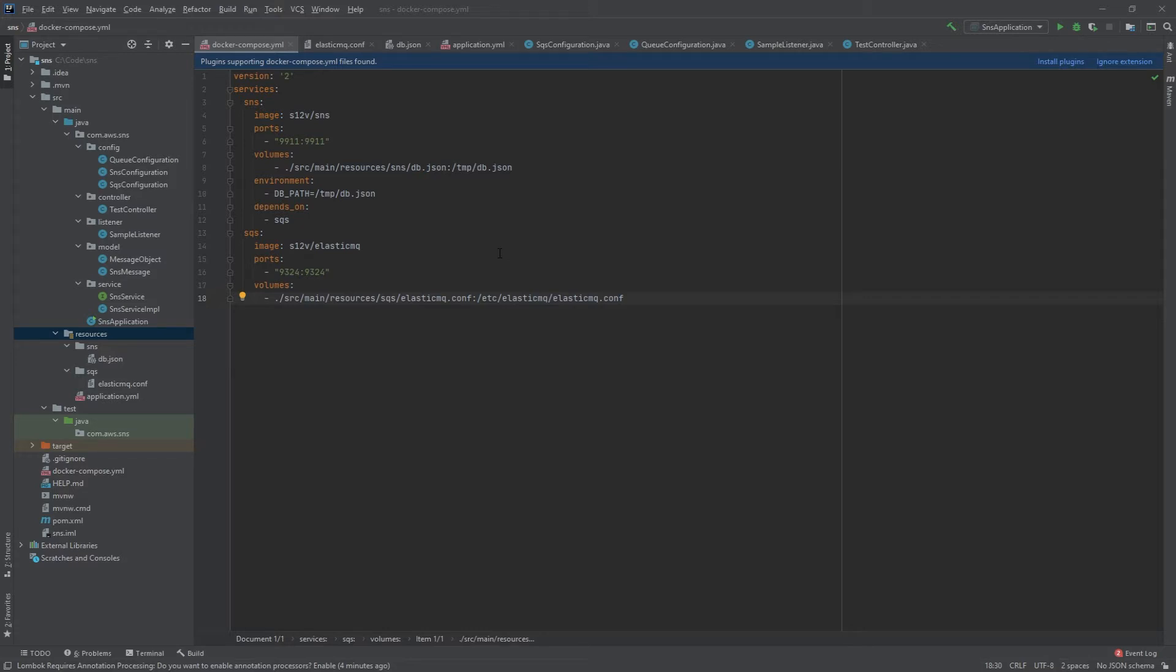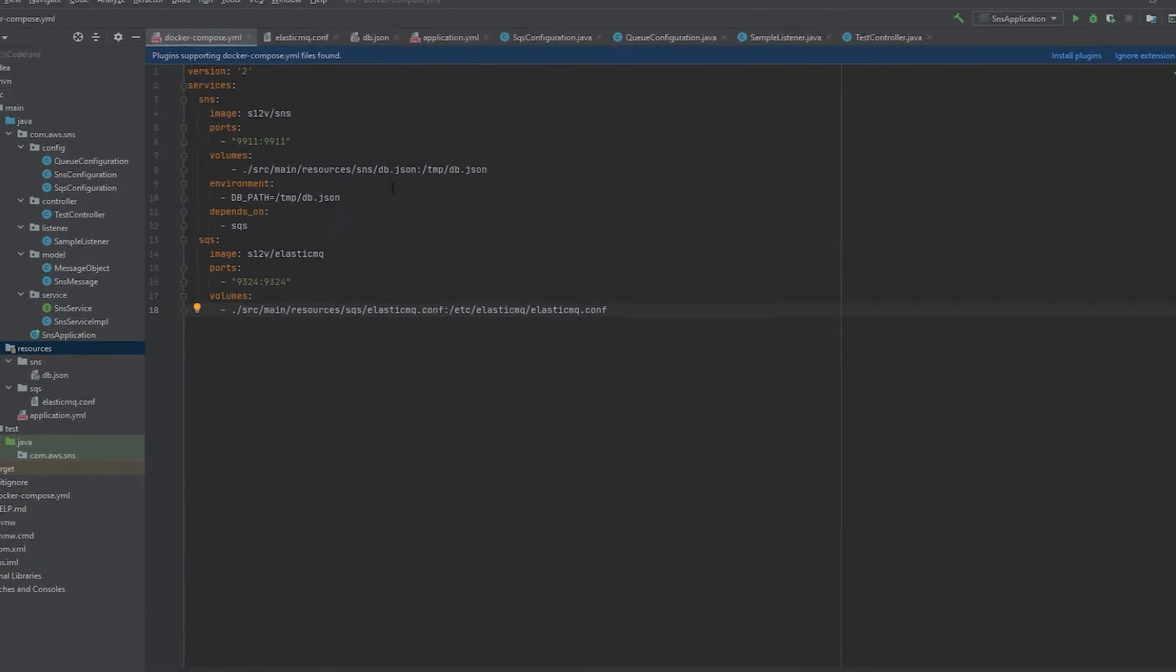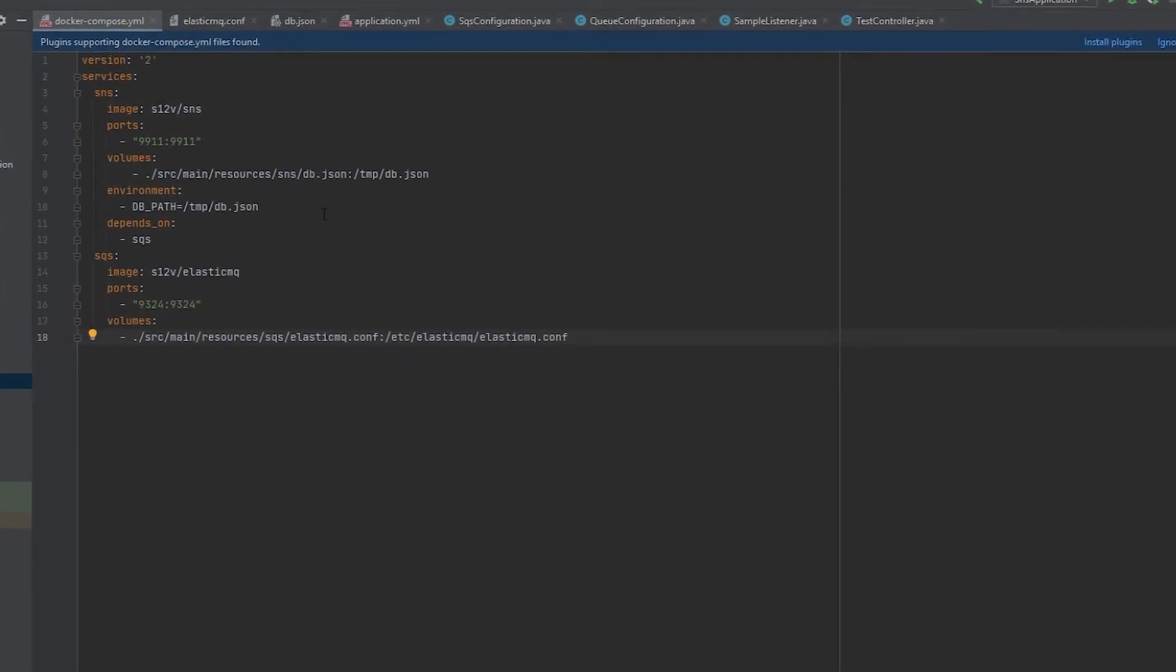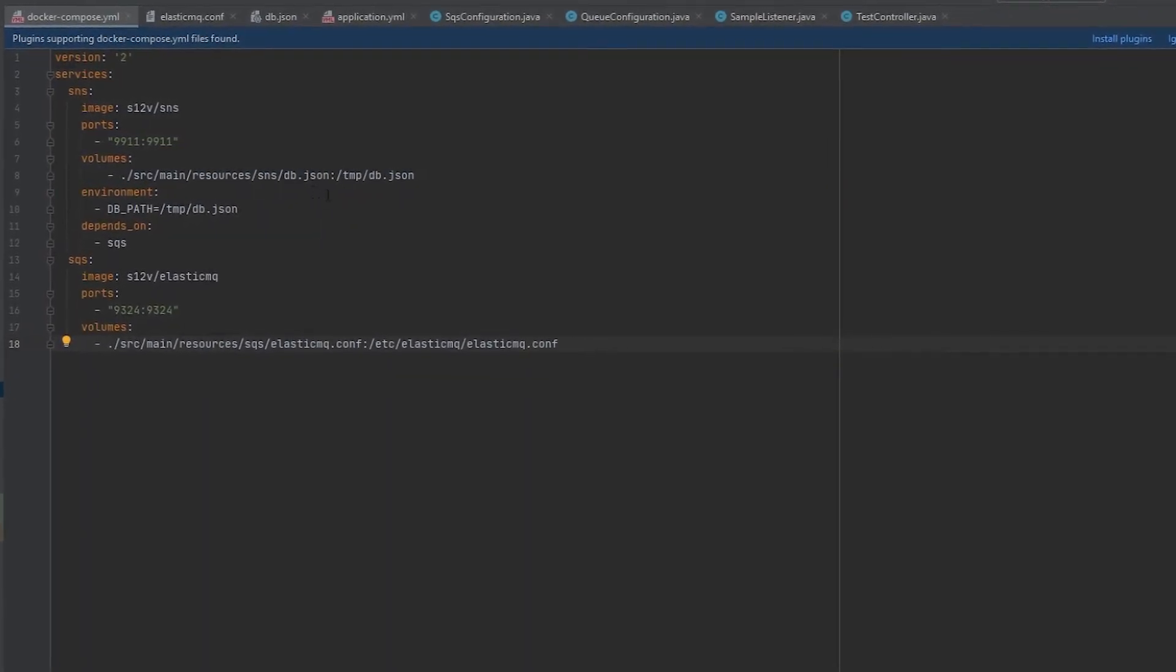For this video we are going to use SNS. What I'm going to showcase is the ability to push those SNS messages over to one or more SQS queues. Your docker compose file will look something like this and will allow you to configure your SNS with this db.json file and your SQS with this elasticmq.config file.